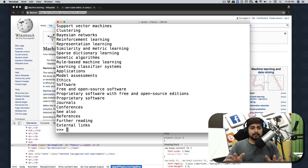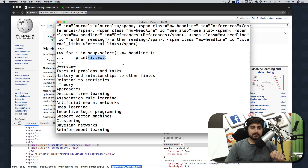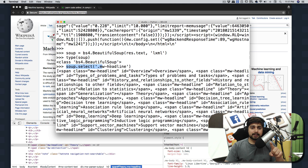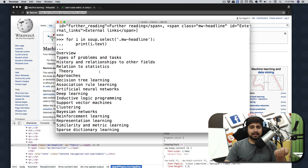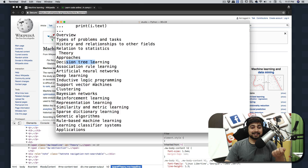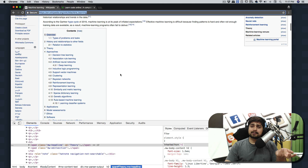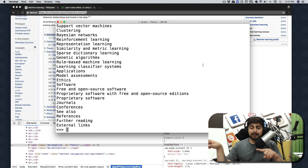There we go — we have a lot of data. Using '.text' removes the surrounding HTML information. 'soup.select()' gives you a list of all matching elements, and you can loop through it. We've got: Overview, History, Relations, Theory, Approaches, Decision Tree — all the headings from the page. This is one approach to get all the headers. You could further export this to a CSV, PDF, or HTML file — it's totally up to you.